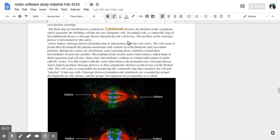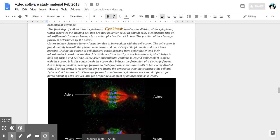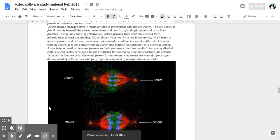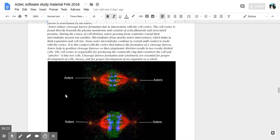In animal cells, a contractile ring of filaments, microfilaments, forms a cleavage furrow that pinches the cell into two. The position of the furrow is determined by the asters. Asters induce cleavage furrow formation due to interaction with the cell cortex.